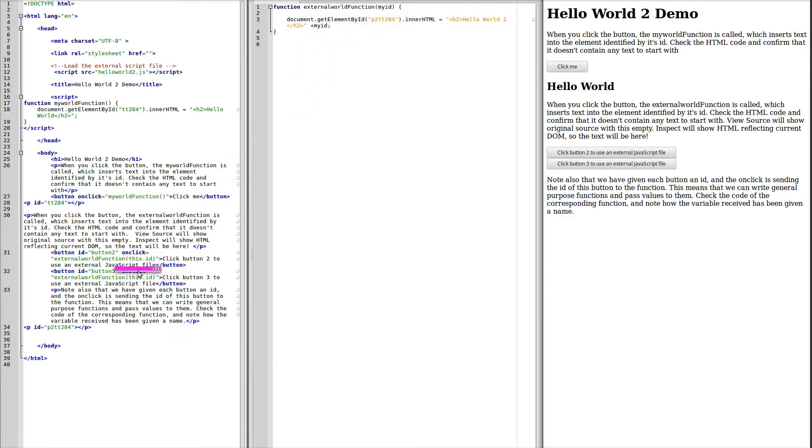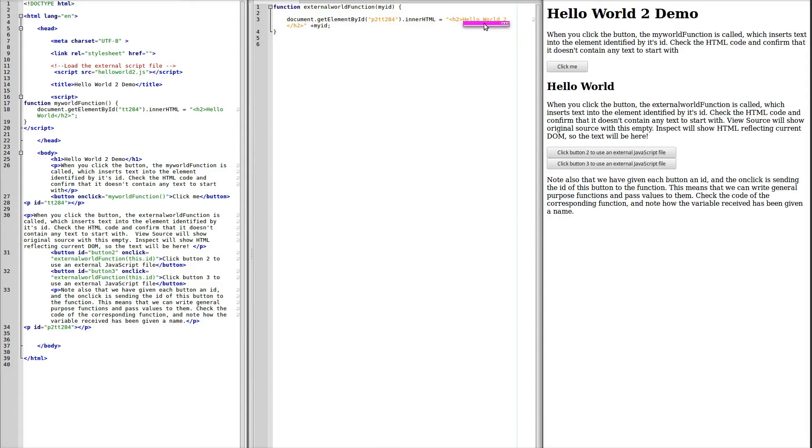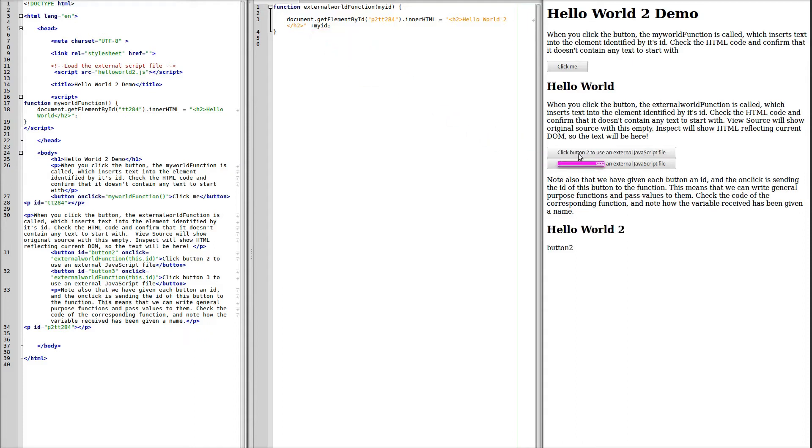We saw here that it was going to be the value of this ID that was passed, and this is going to be button 2. So we're going to see HelloWorld2 plus button 2 appearing if we click 2. So there is the title HelloWorld2, and here is button 2, which is the value of the ID that was passed to the function.